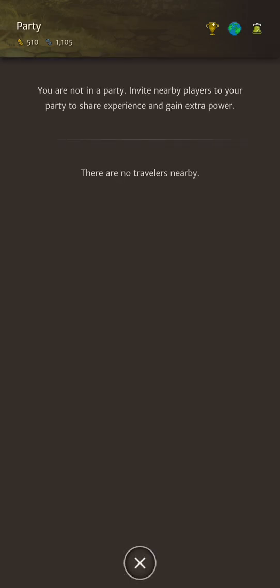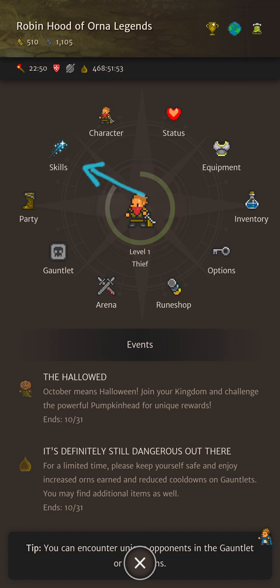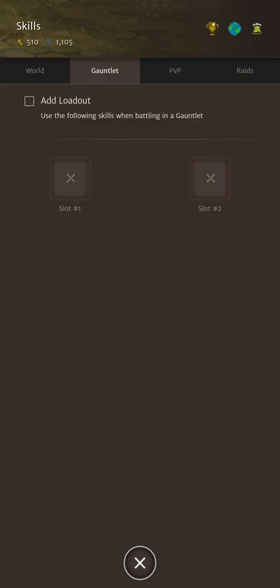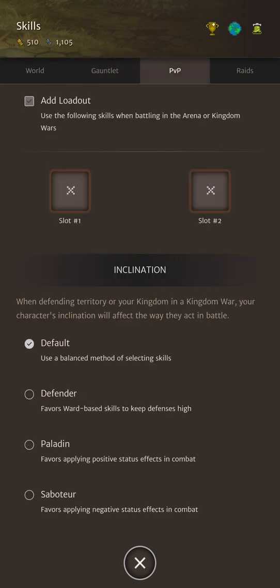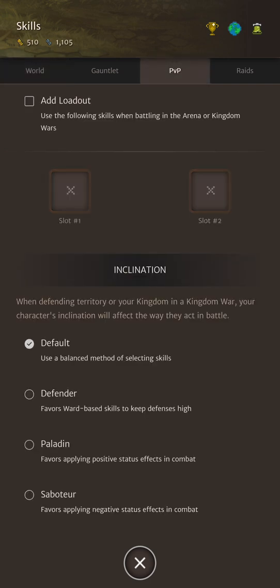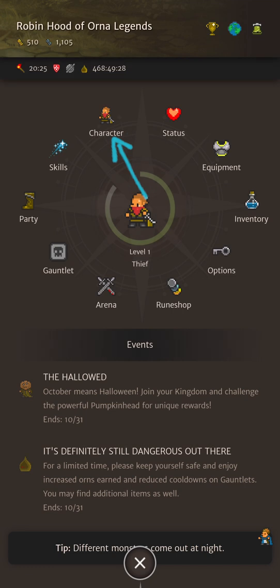Party time. You do need to be basically right next to another character in the real world before you can invite them to your party. Let's check out skills which work in a very similar fashion to the equipment. Once you've leveled up and learnt a few skills you just tap on the slot and you'll be able to equip a skill. Leveling up and unlocking new classes allows you to learn new skills. Any skill that you learn from a certain class is actually equippable across every single other class. Cycling through the gauntlet PVP and raid tabs at the top again work in the same way as equipment. So don't forget to equip spells especially if you're a mage.